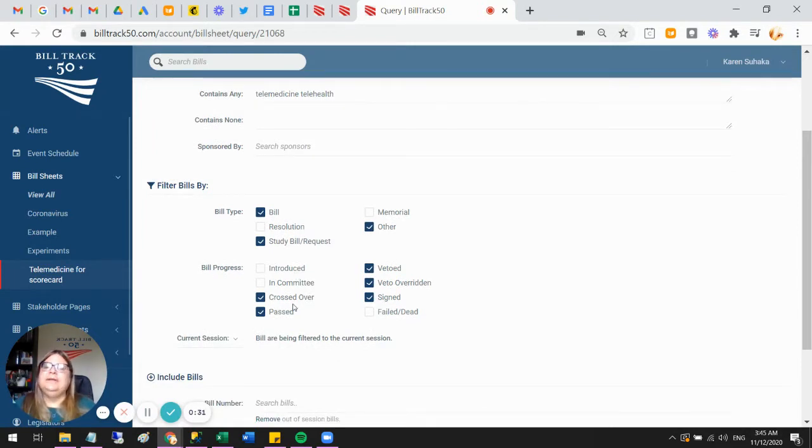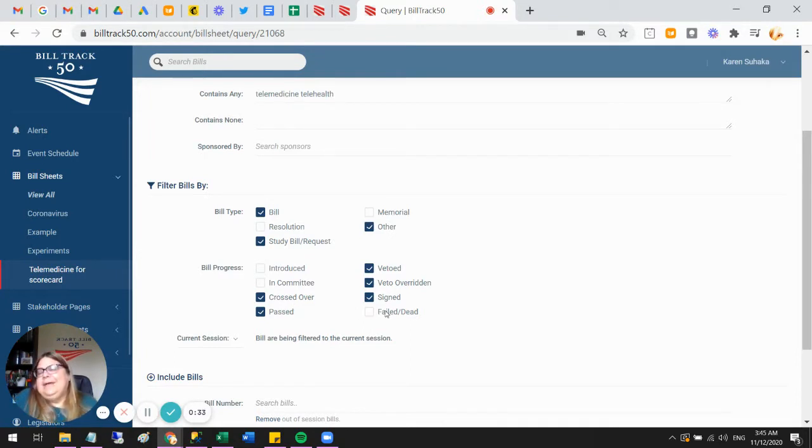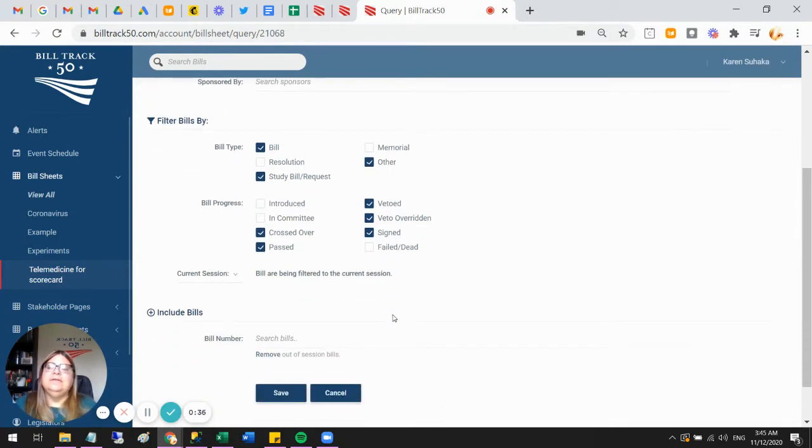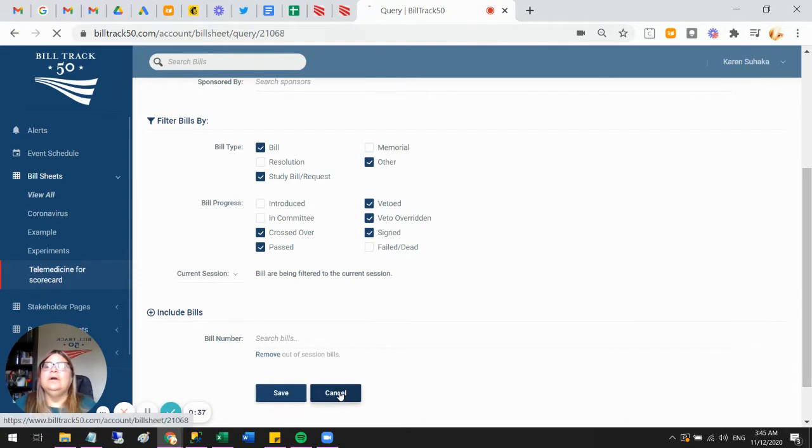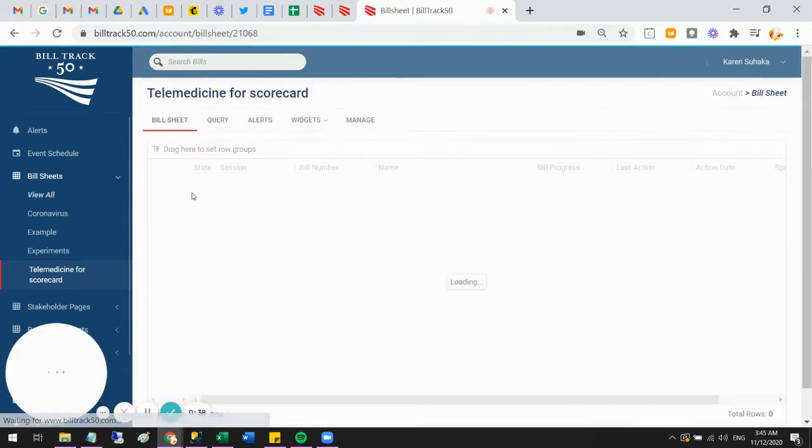Because I'm just looking for bills that actually got to a vote, I said only show them to me if they at least crossed over. I'm not interested in the ones that failed. So I've narrowed it down—that's going to be my scorecard. Easy peasy.